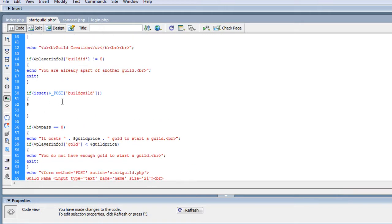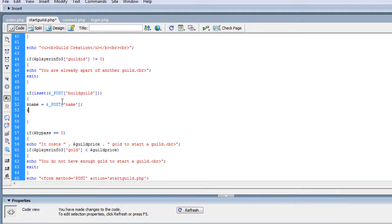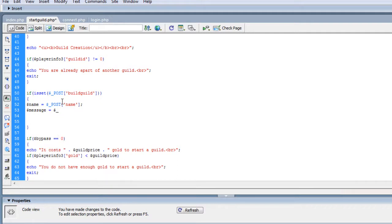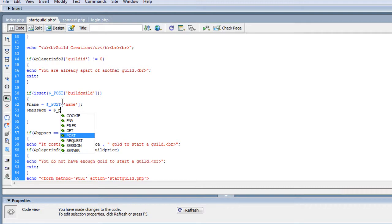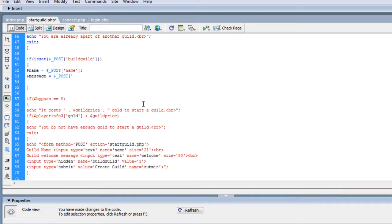The first thing we want to do before we do anything else is go ahead and set our variables. So we will do name of the guild equals whatever was sent to us in POST. And then the welcome message equals whatever was sent for welcome. So now those are set.